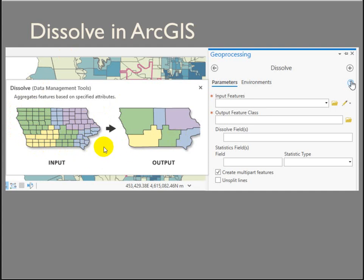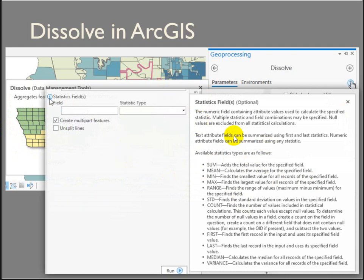Maybe you're doing the dissolve in order to summarize. So maybe you want to know what the average percent land cover — corn agriculture crop cover — is for these counties. Your statistics field is the field that's going to be summarized. The dissolve is going to happen on that, and then the cool thing is you can decide how you want all of these values to be summarized: maybe you want to add them up, maybe you want to average them, maybe you want to know the min or the max. There are a lot of different summary statistics you can use, which is kind of neat.